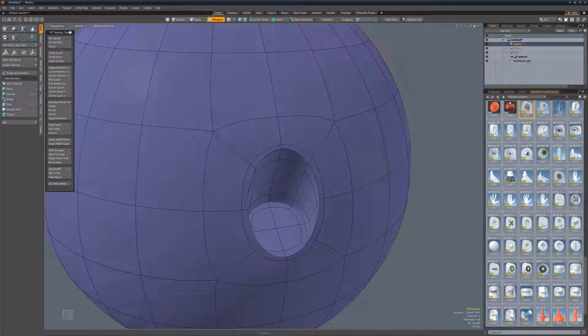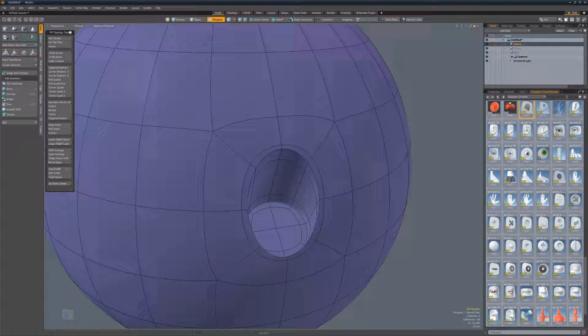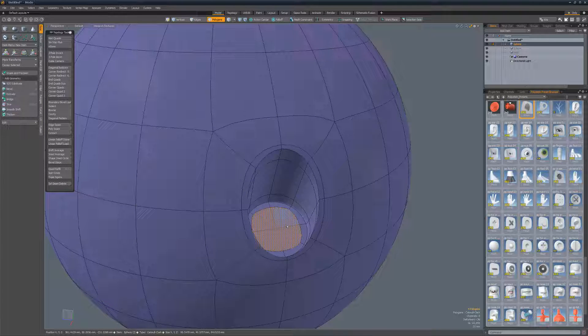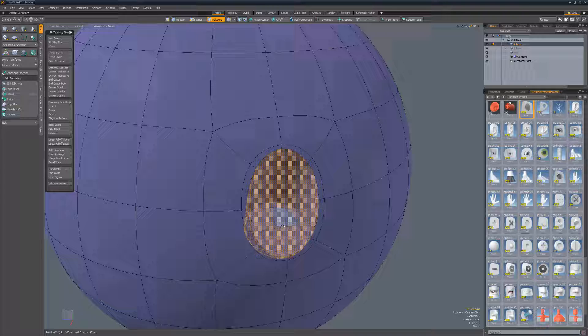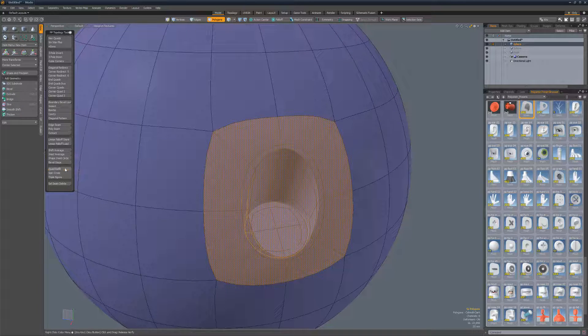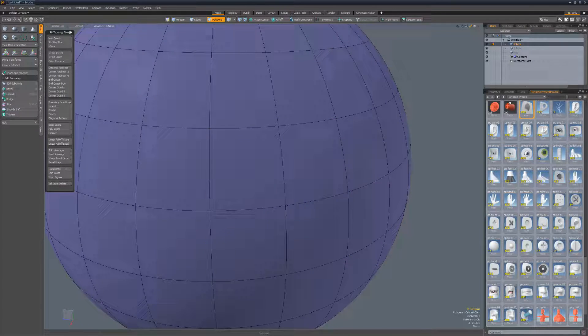Quad refill is designed to remove detail on a mesh and replace it with an all quad grid topology. To use, select the polygons you'd like to work with keeping in mind that the area should allow for even grid topology and run the script.